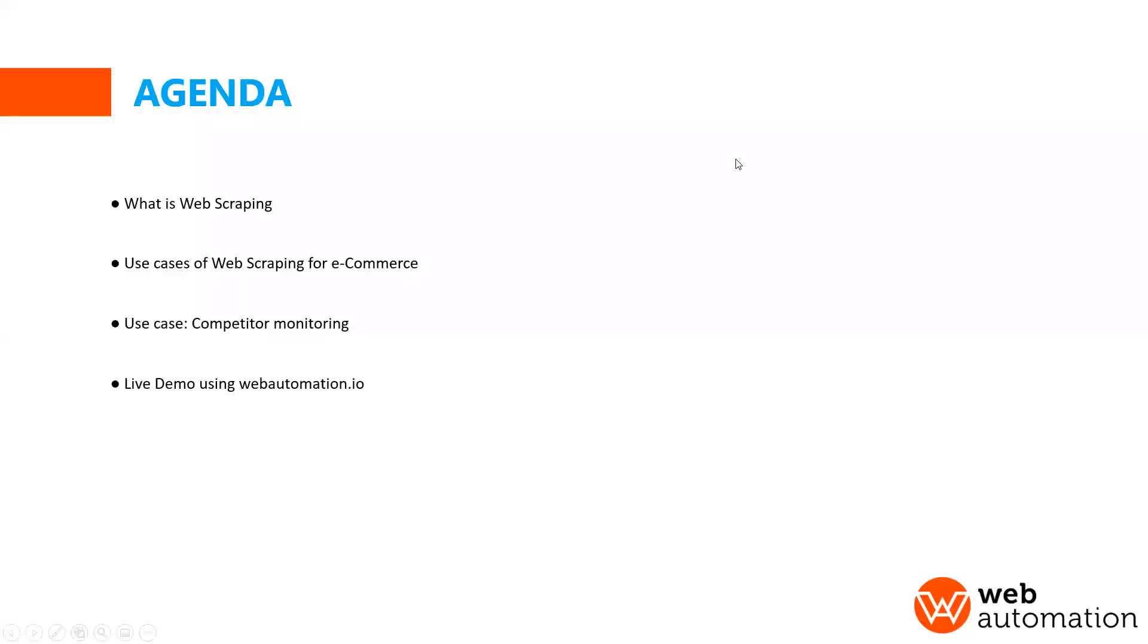Hi everyone and welcome to today's webinar on web scraping for e-commerce. Today we will go through quickly what web scraping is and the benefits for e-commerce and some use cases, and then we'll go into a live demo of getting some data from competitors using web automation.io.